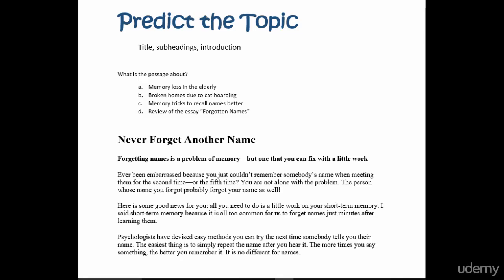Let's look at the reading strategy called predict the topic. We do this by looking at the title, any subheadings, and maybe if we still don't know the topic, we can glance at the introduction. But you should only need to look at the title and subheadings. Of course, we start by reading the question: what is the passage about?